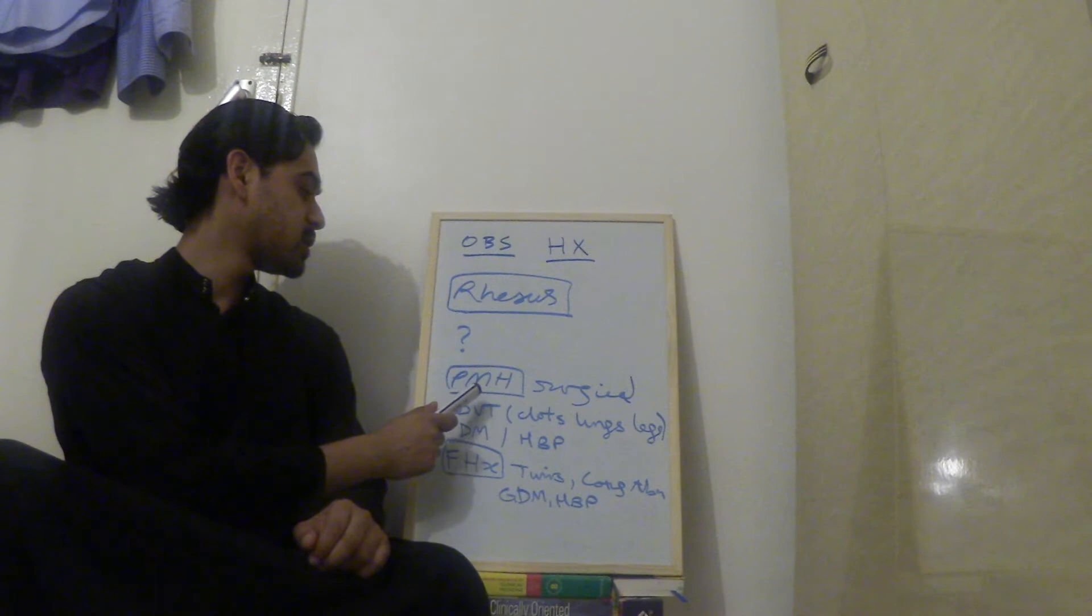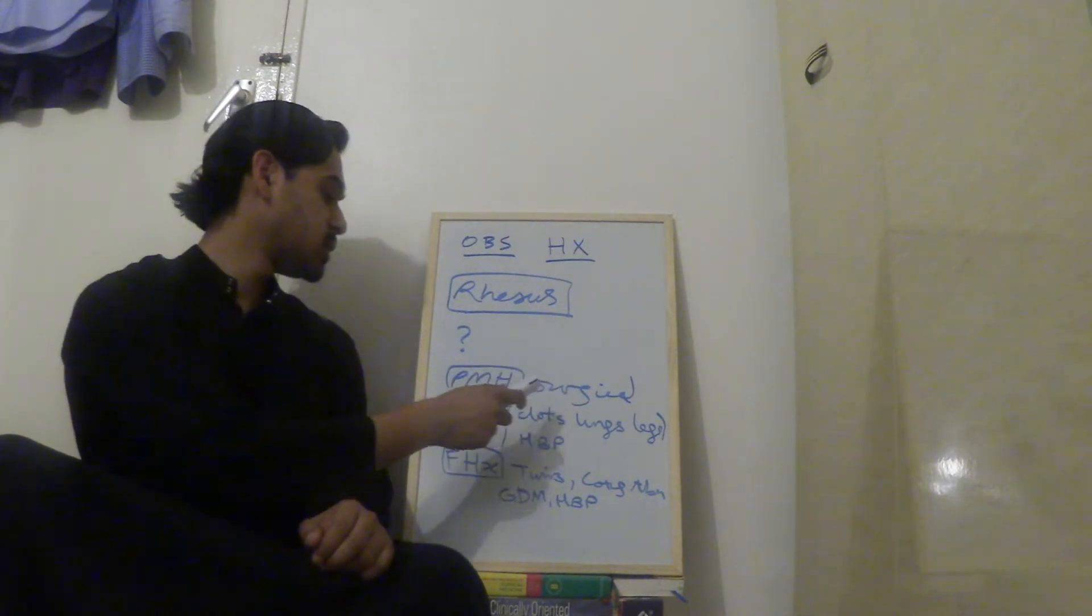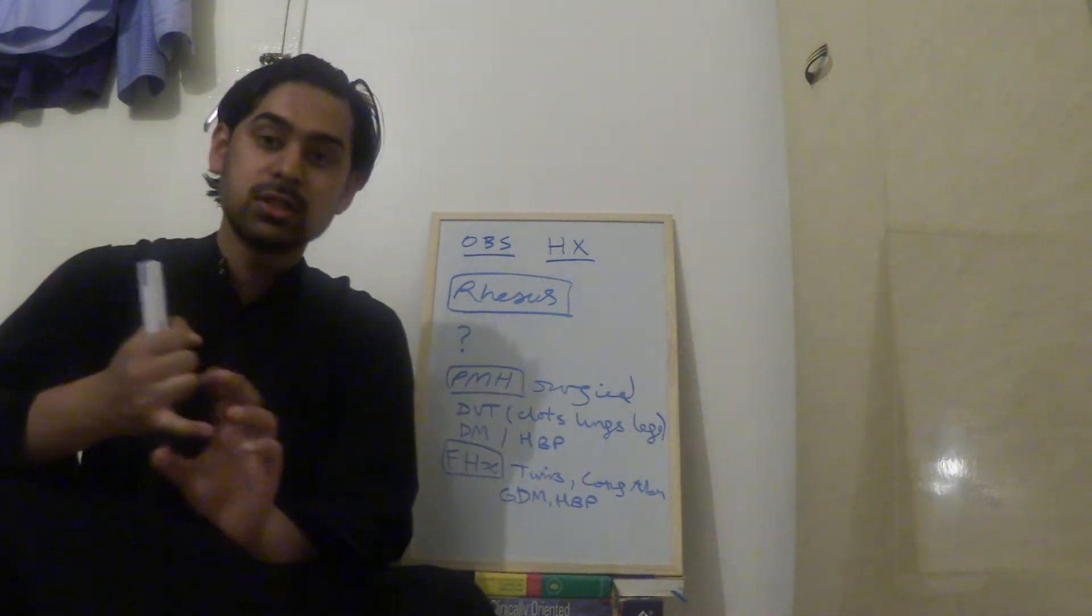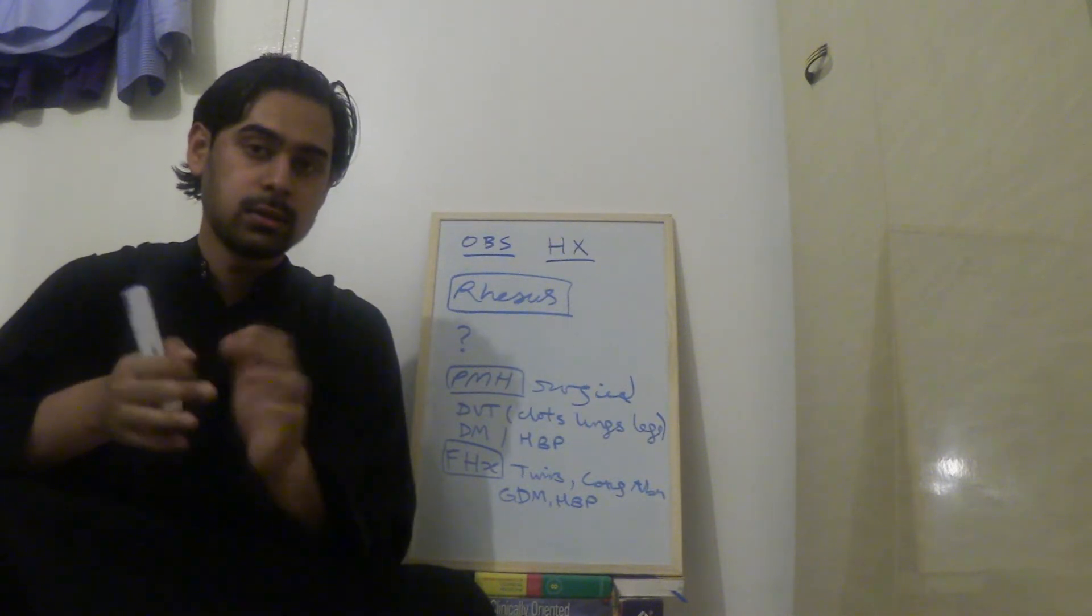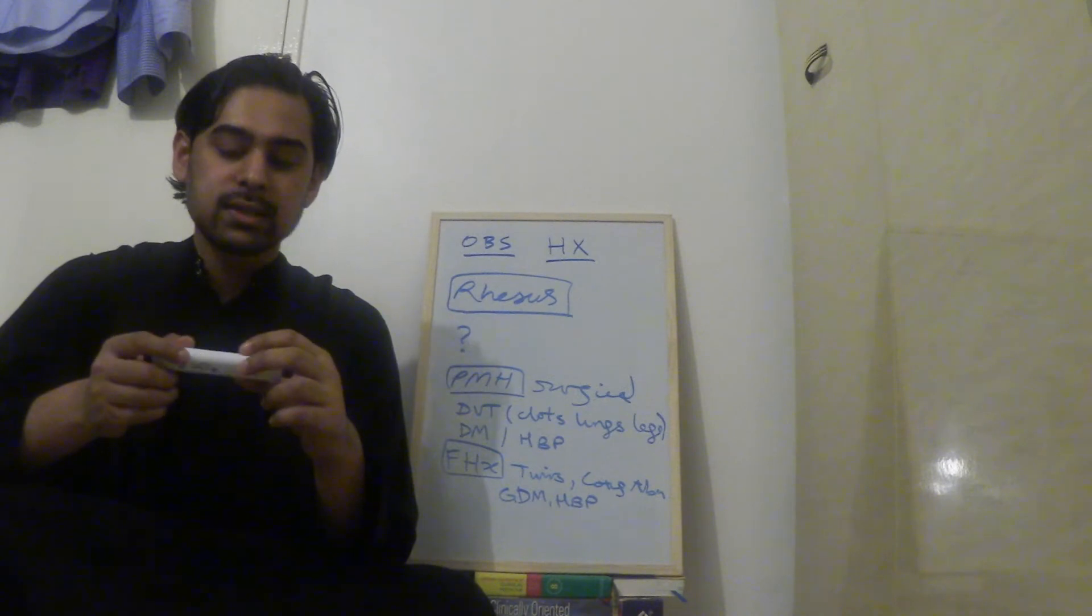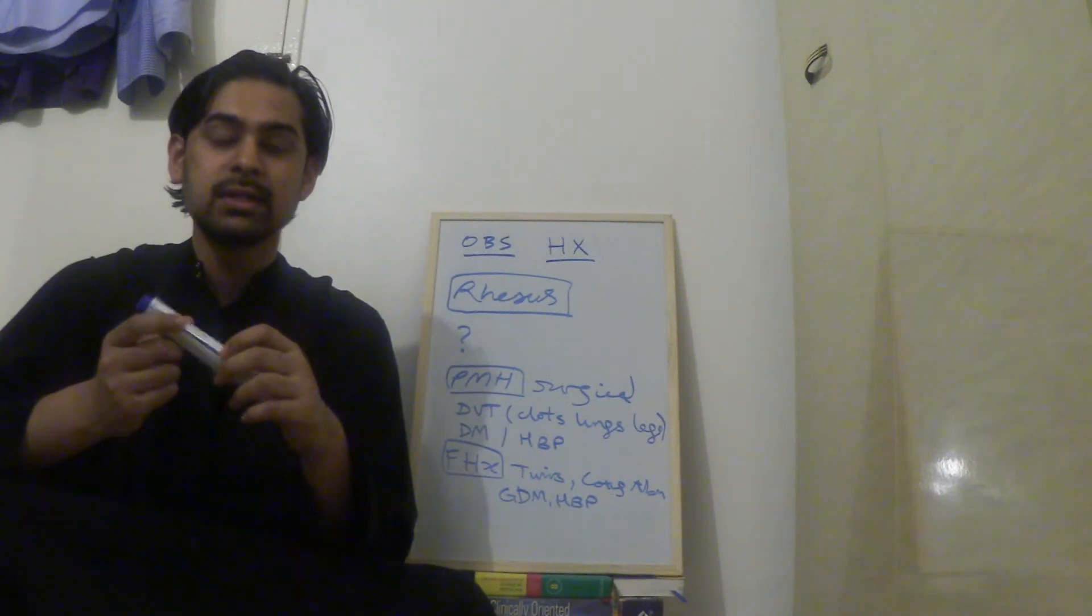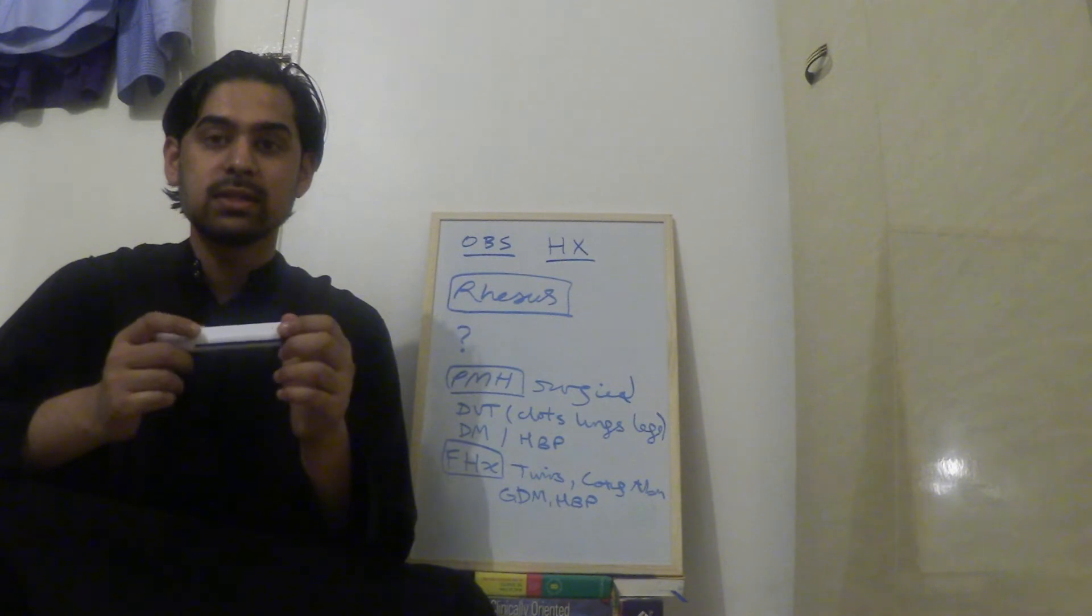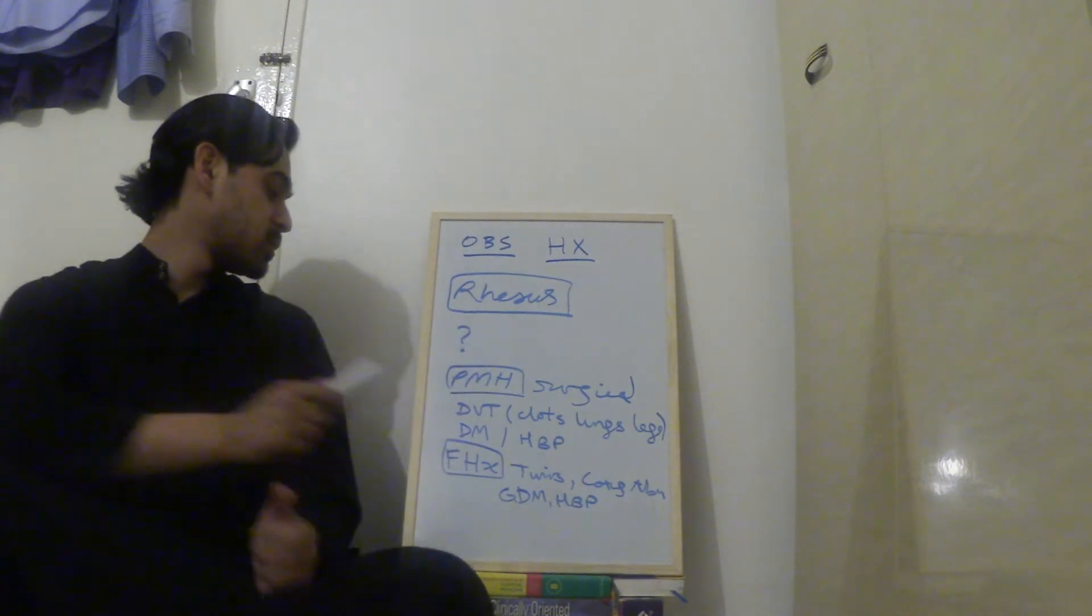Past medical history, in that you take a surgical history, you ask about did they have any clots in the lungs, the legs, to do with DVTs, etc. Ask about whether they have outside of the pregnancy diabetes, whether they have outside of the pregnancy if they have high blood pressure. So that's past medical history.